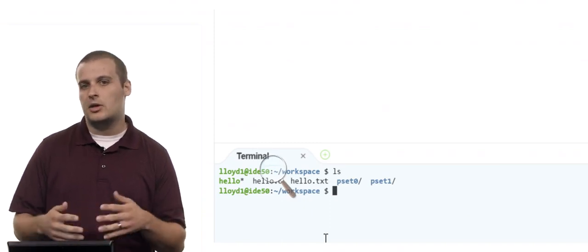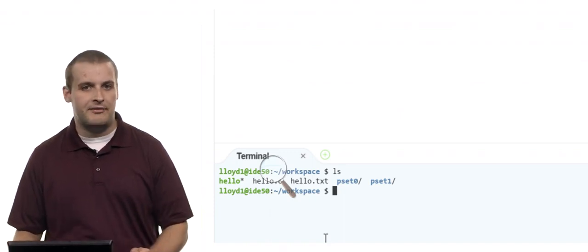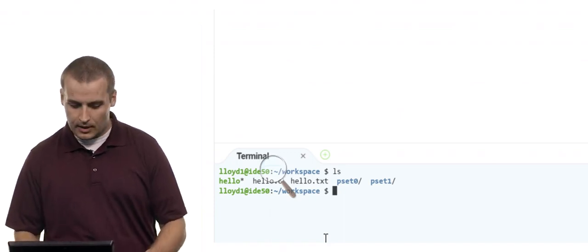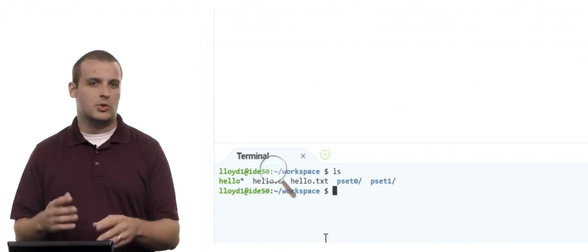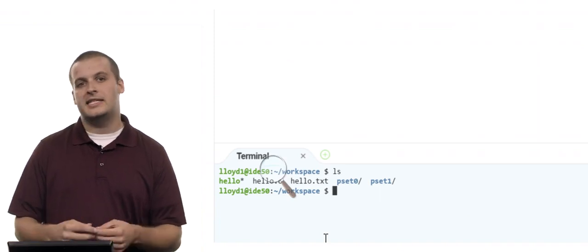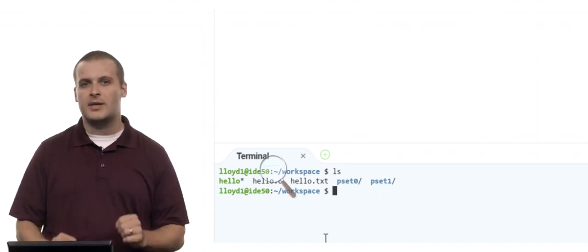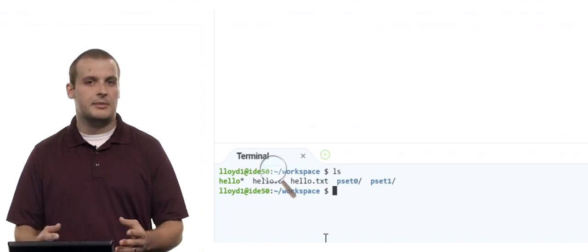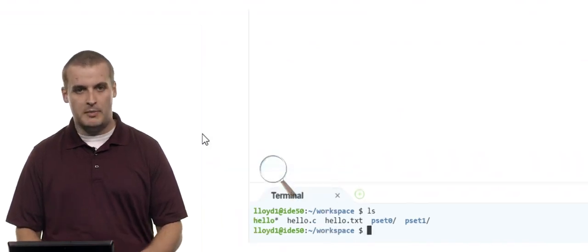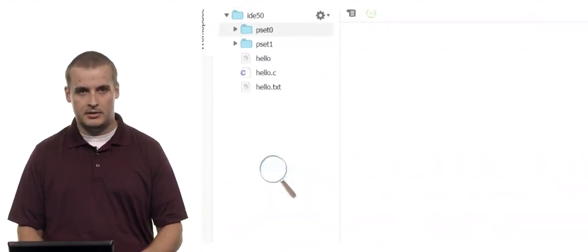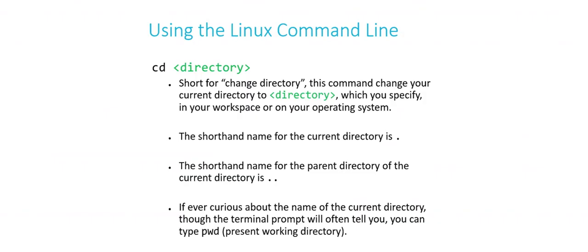pset0 and pset1 are colored blue to indicate that those are directories you could navigate into. Every other item is colored black if it's a text file or source code file, and green if it's an executable file. So that means I could run a program called hello — that's what the green one means. Typing the ls command lets me see everything in my current directory, which matches what we see in the graphical display.